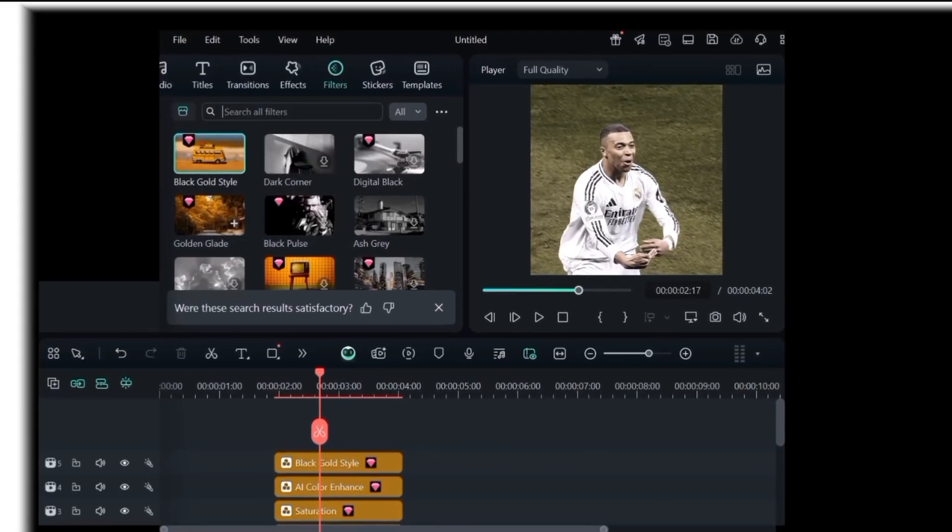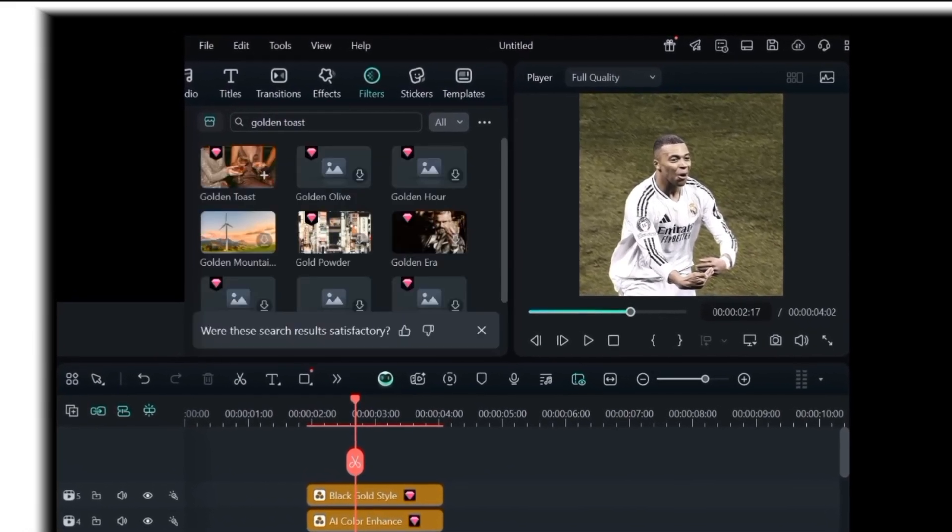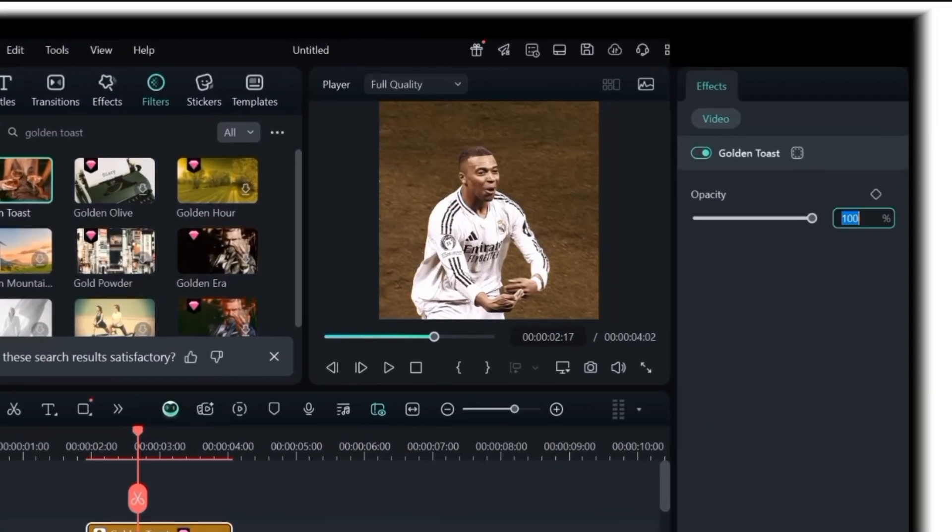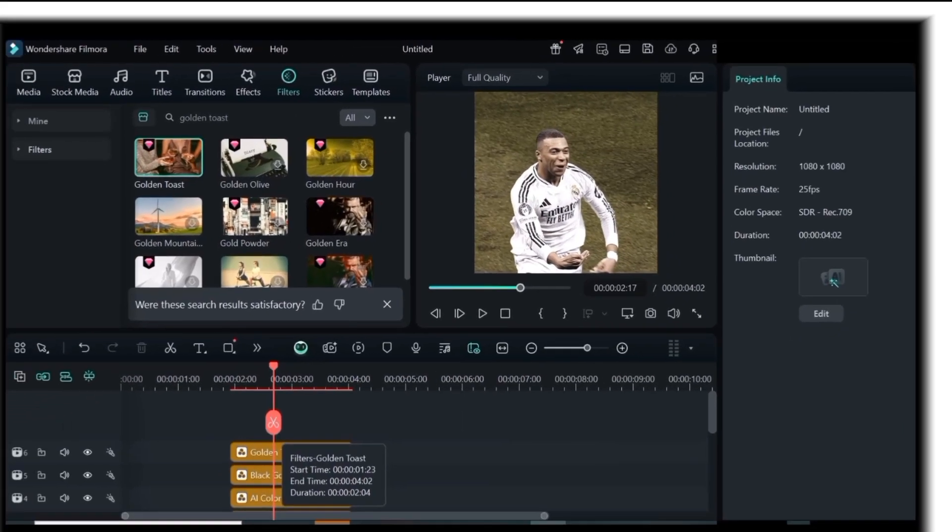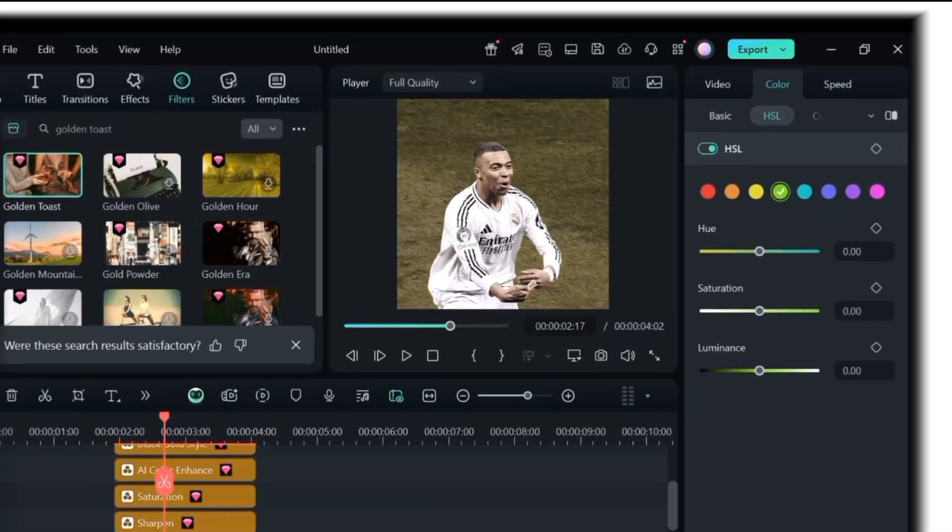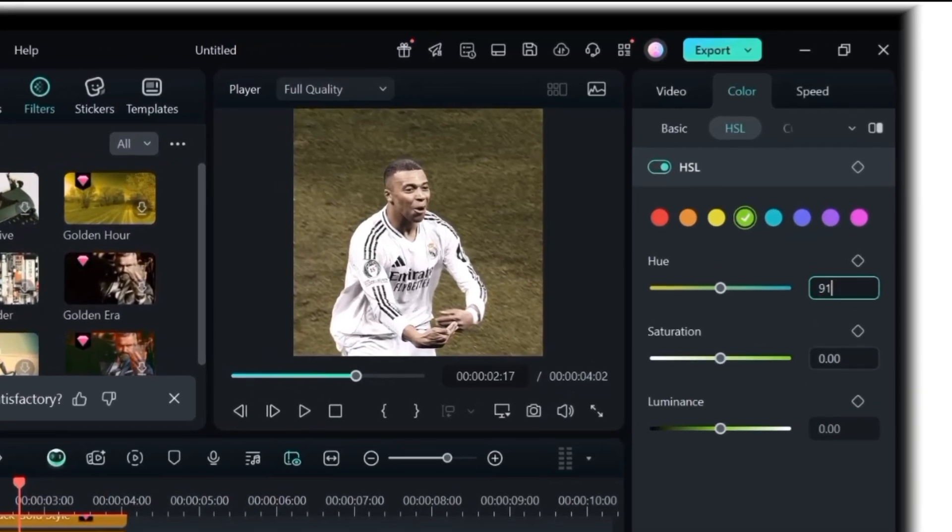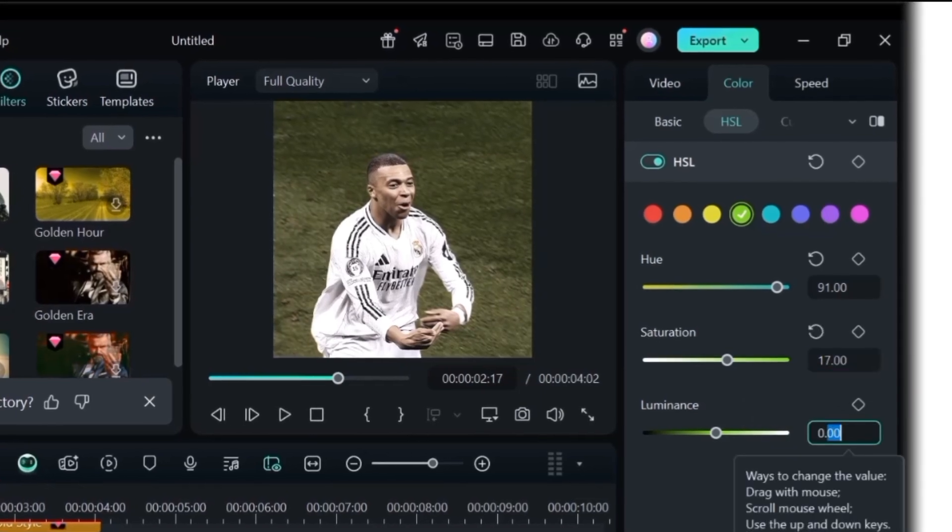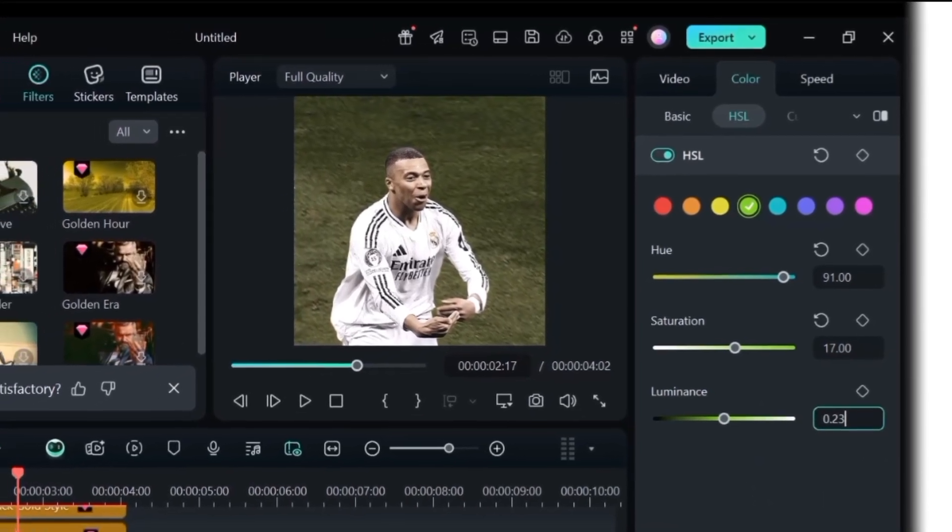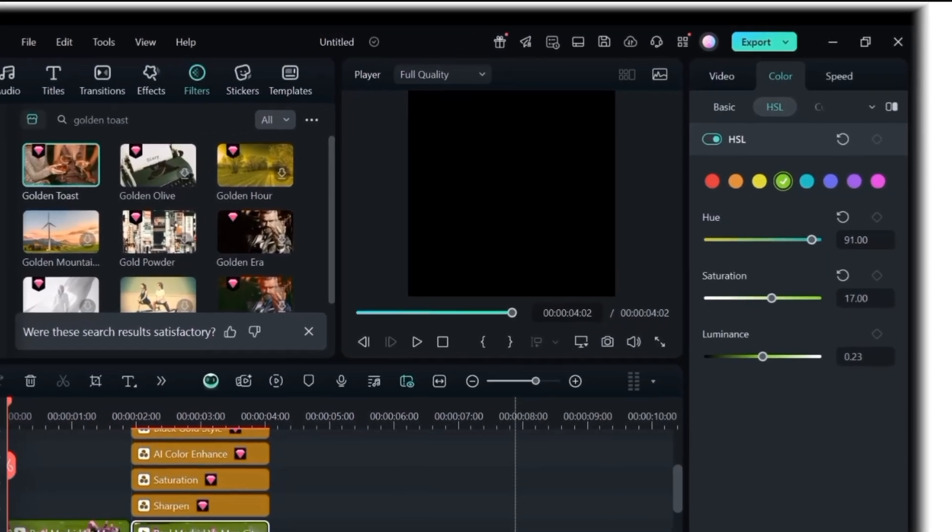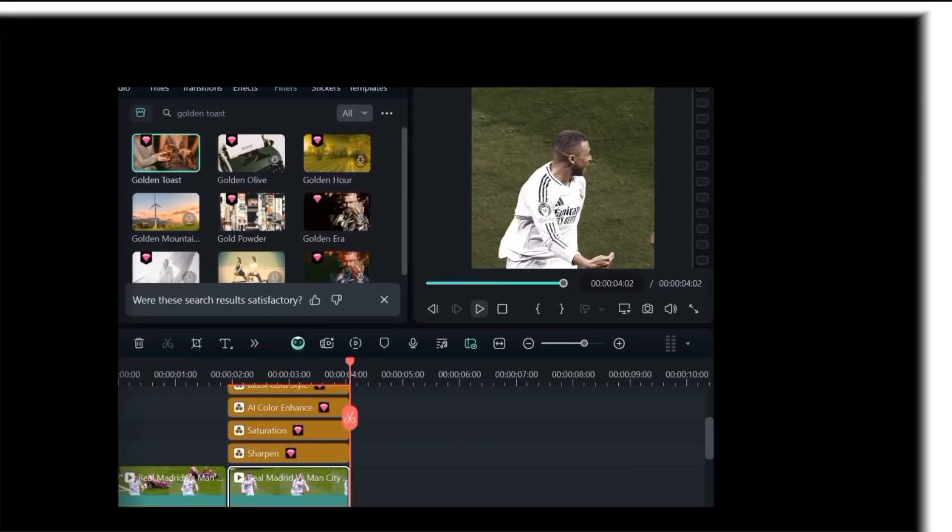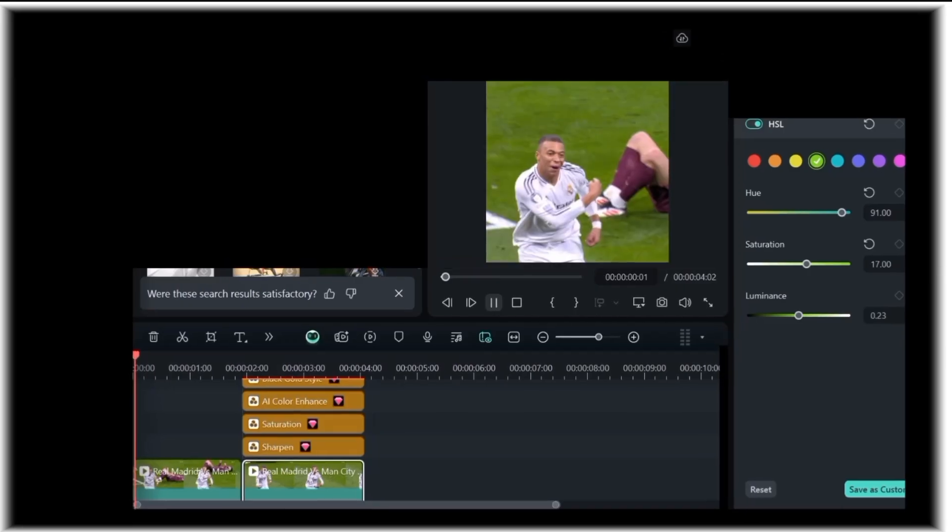Next, add the Golden Toast filter. Set it to 20%. Then, tap on the clip and on the color section, apply these adjustments. On the HSL option, select green color and make the hue 91, saturation 17, and luminance 23. You can see what your result looks like.